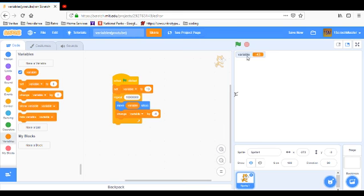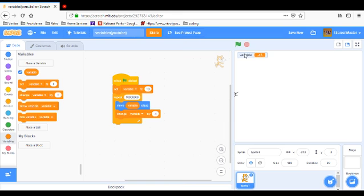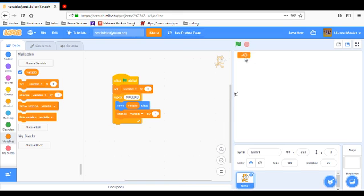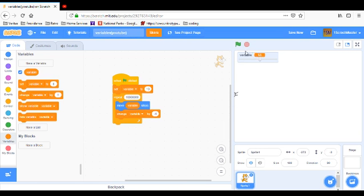One more thing you can do with this variable thing is you can move it to wherever you want, and you can right-click it and have your normal readout, which is this, large readout, which is this, and slider readout, which is you can put it to whatever you want to put it to inside the game. So that's pretty cool.